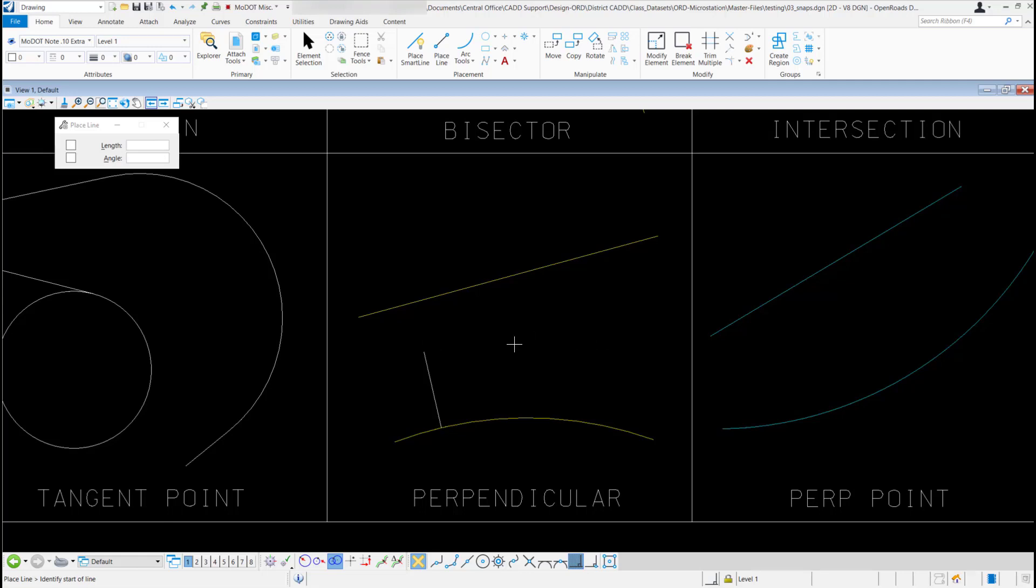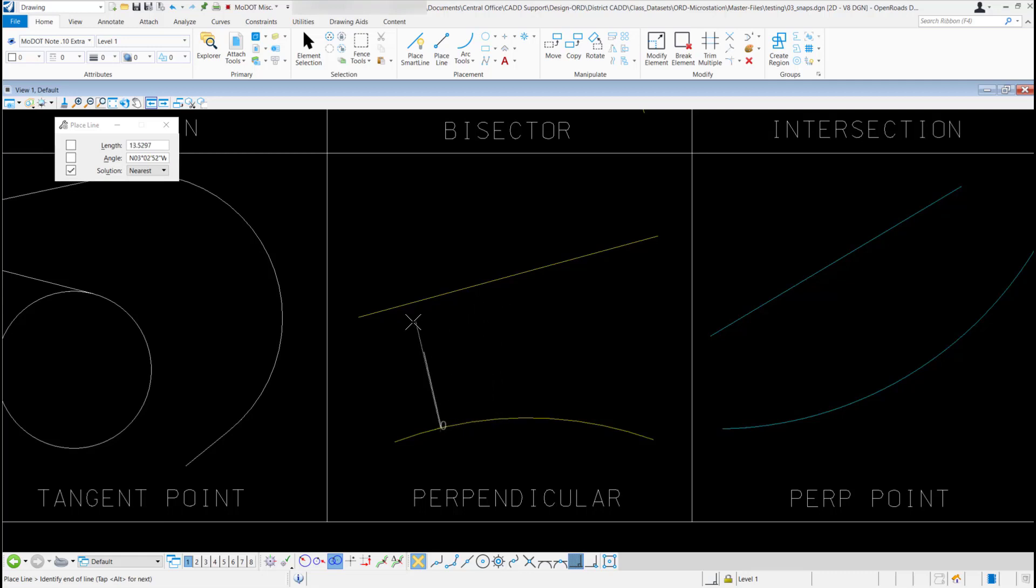I can go back to the arc and select it again, get my perpendicular snap going, then I can go up to this diagonal line and select on it.